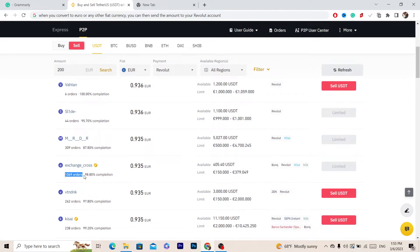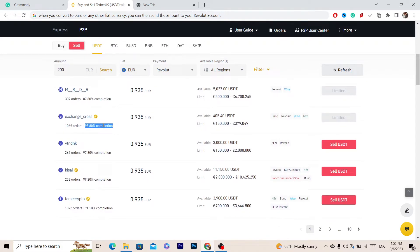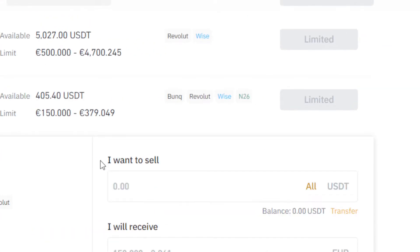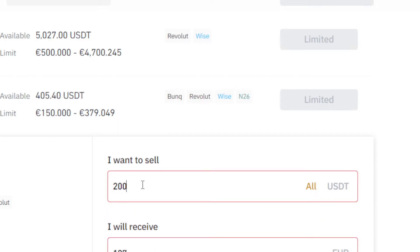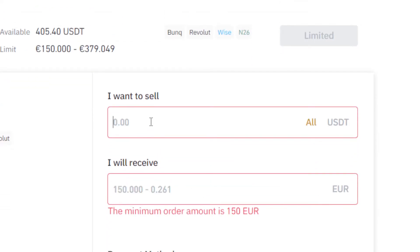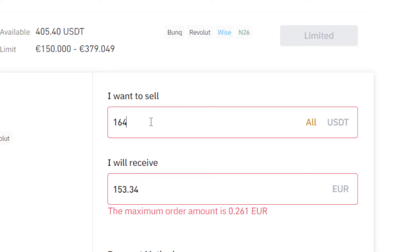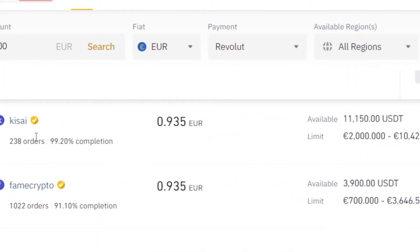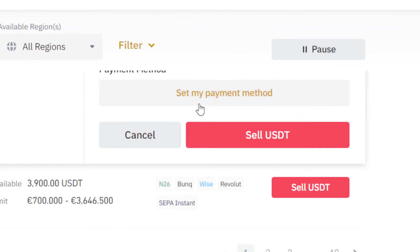This one has 1000 orders and 98% completion which is really good, but it says limited. You just want to find someone who can do this for us — for example for 200. Some have a minimum order amount of 100 Euro, so just enter 160 or 170 if needed, or find someone else.